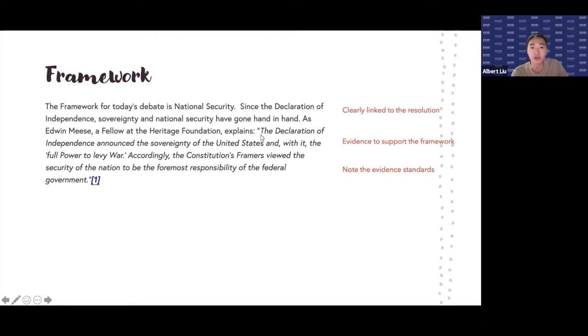He has a direct quotation from that evidence source. So be careful with your evidence standards — just make sure that you're including everything.